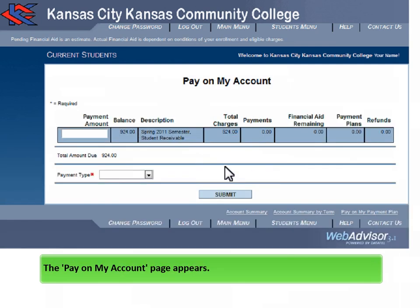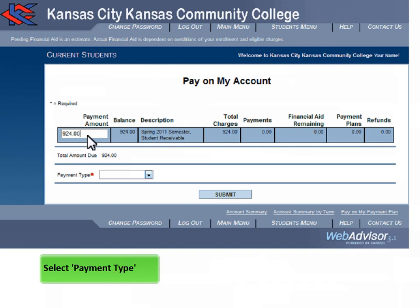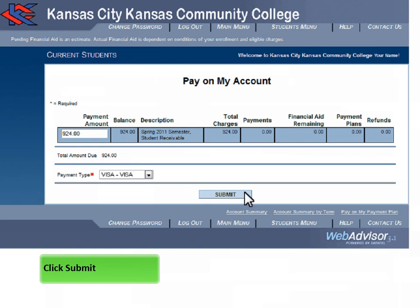The Pay on My Account page appears. In the Payment Amount box, enter the amount you wish to pay. Select Payment Type, then click Submit.